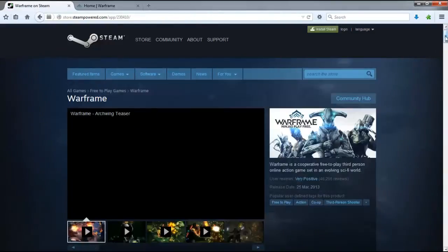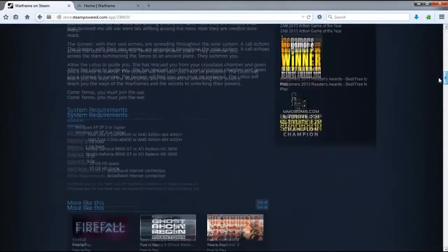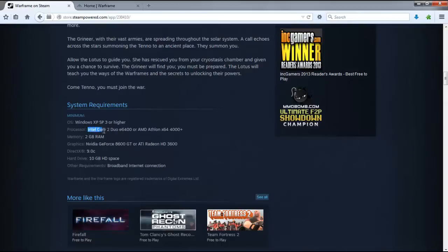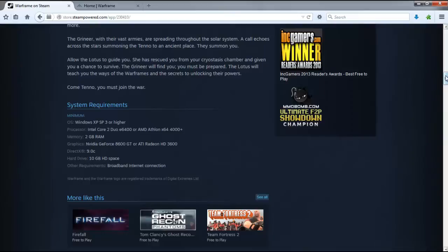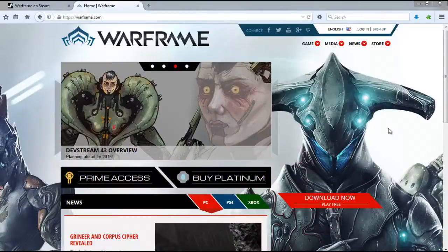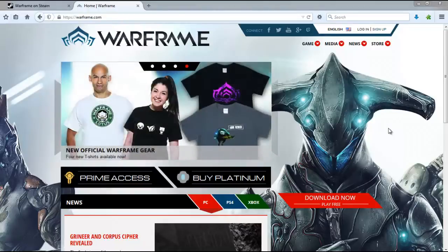When you enter the game, you will find the most important system requirements. You can choose Windows XP or Core 2 Duo or 2GB RAM. Then you can choose 10GB in hard disk. This is the most important thing for you. You can choose 9GB in hard disk.